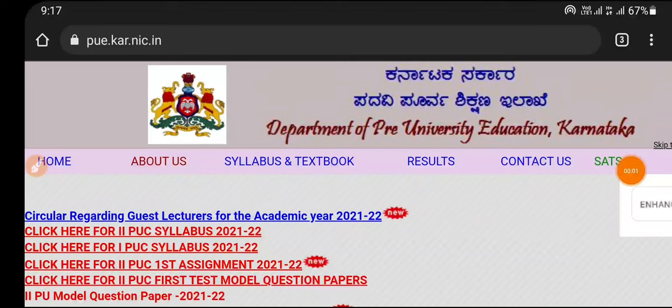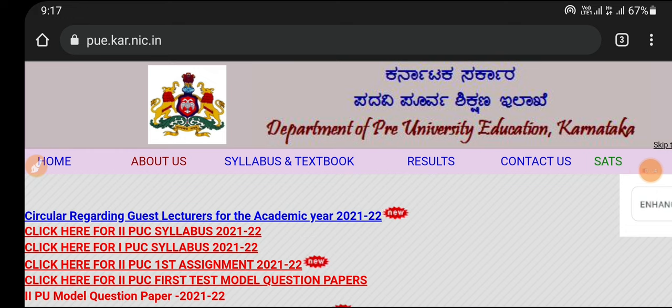Hi, hello, welcome back to my YouTube channel. My channel is Agatha Vethi Gada.